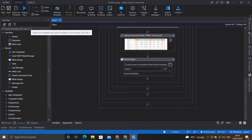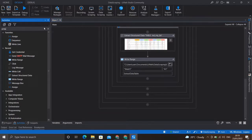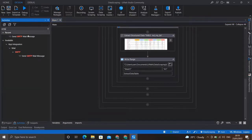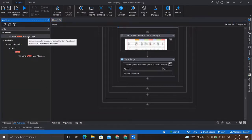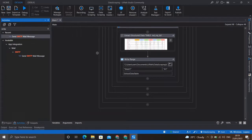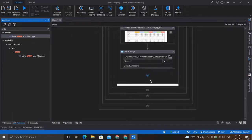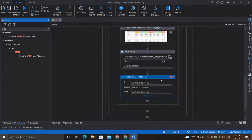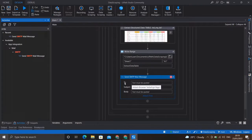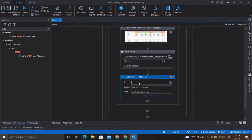So let me just search for it. I'll drag the SMTP mail message activity just below our write range activity. It has the fields of To, Subject, and Body. I'll be sending this mail to my personal account, so I'll just type it in.